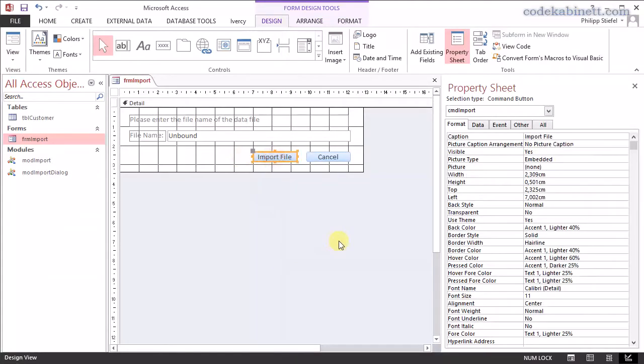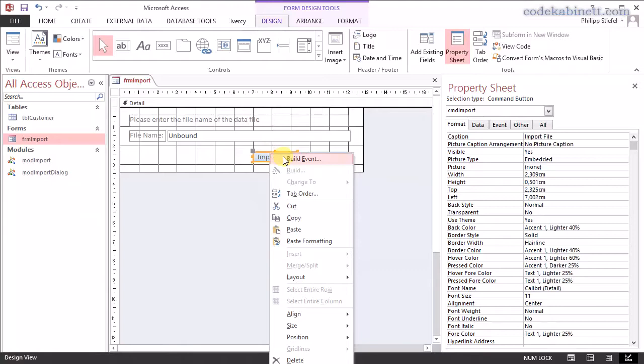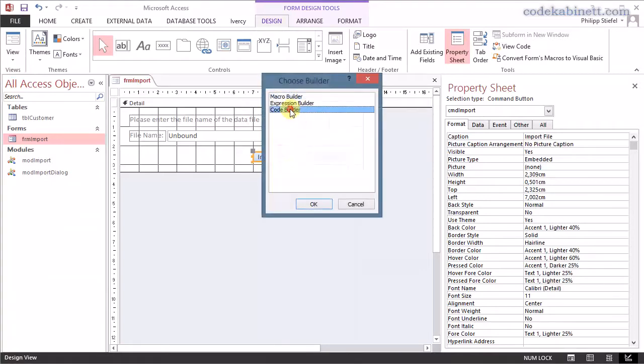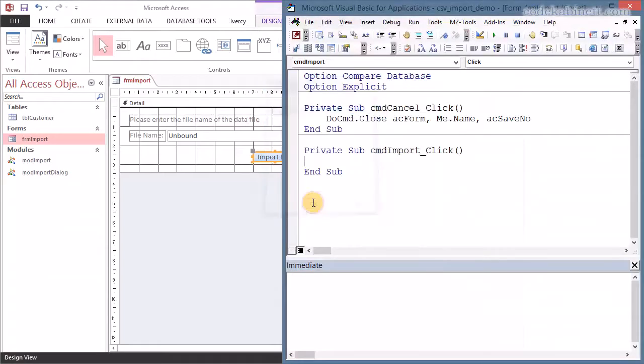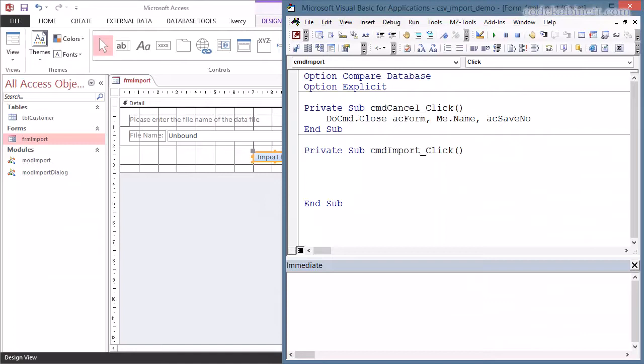Now for the import file button, that is a little bit more complex. And you probably wonder already how we get the user input that is in this form to process that file later in our procedure. Well, first step, we create an event handler for that import button. That's pretty easy. And if the user says he wants to import something, we should at least provide a little tiny bit of data validation in here.